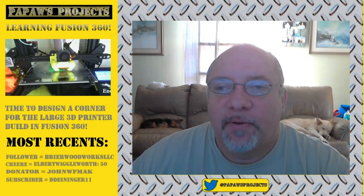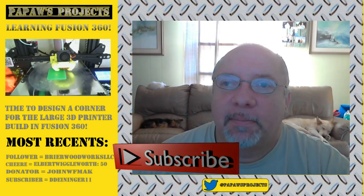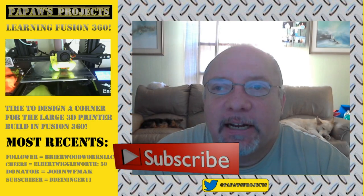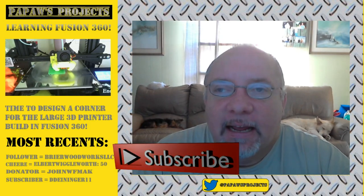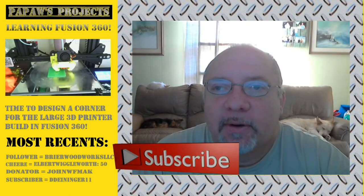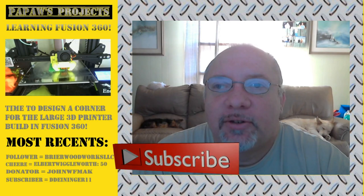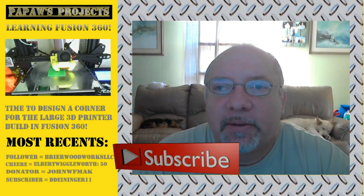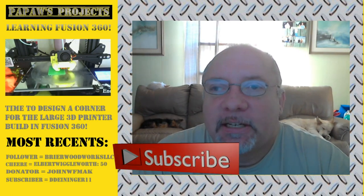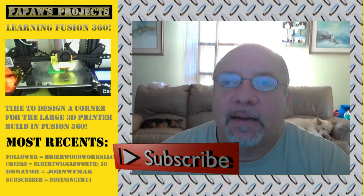So before we get started, I do want to ask, if you wouldn't mind, please take the time to subscribe to my channel. And if you'd like to receive notifications, ring that bell, and anytime I upload new content you'll be notified. It really helps the channel grow, and I appreciate it very much.